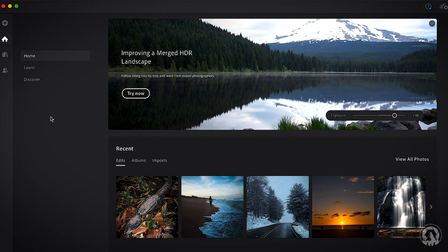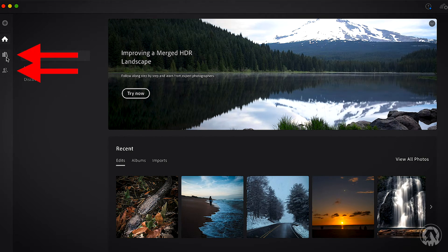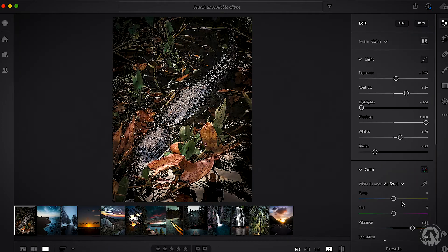Next, depending on your screen, you're going to want to be in the view with the books or the one with the users. Click that one, and then in the top right corner where it looks like a bunch of sliders, click that. Then click the Presets button at the bottom right corner.